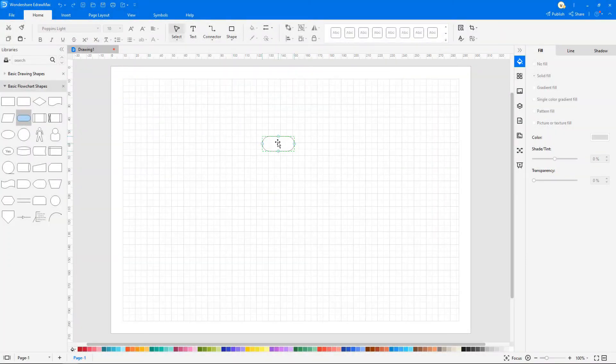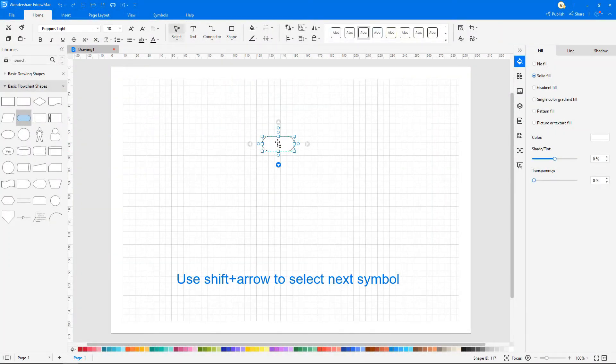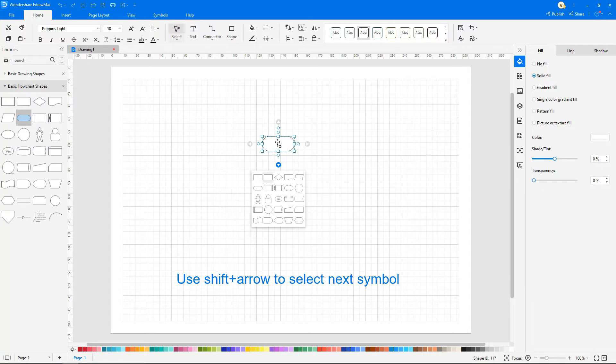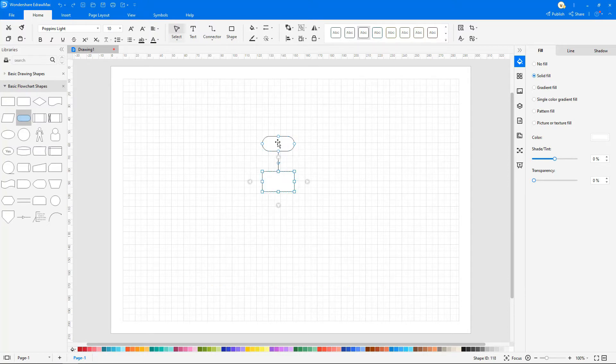You can also use the shift and arrow keys to lead the symbol selection in the corresponding direction. Use tab to switch between symbols.